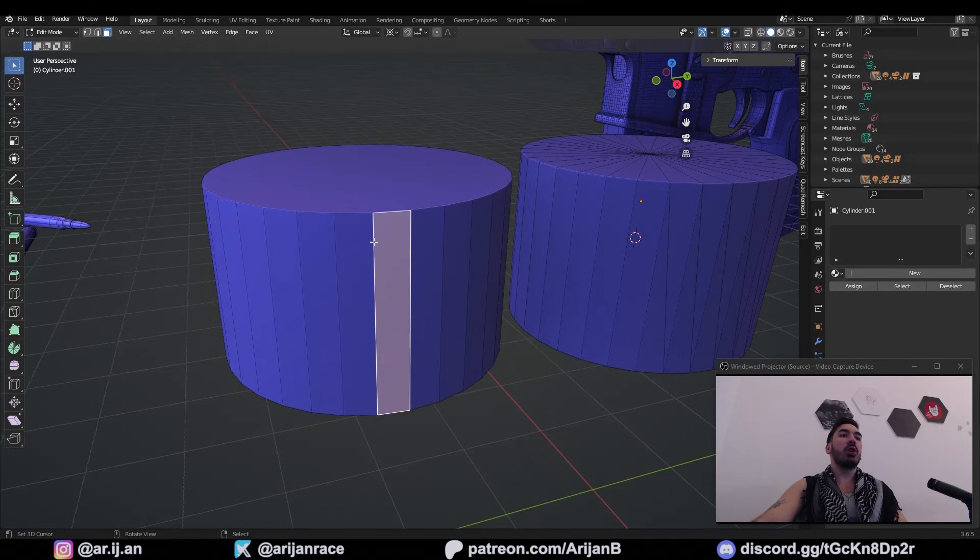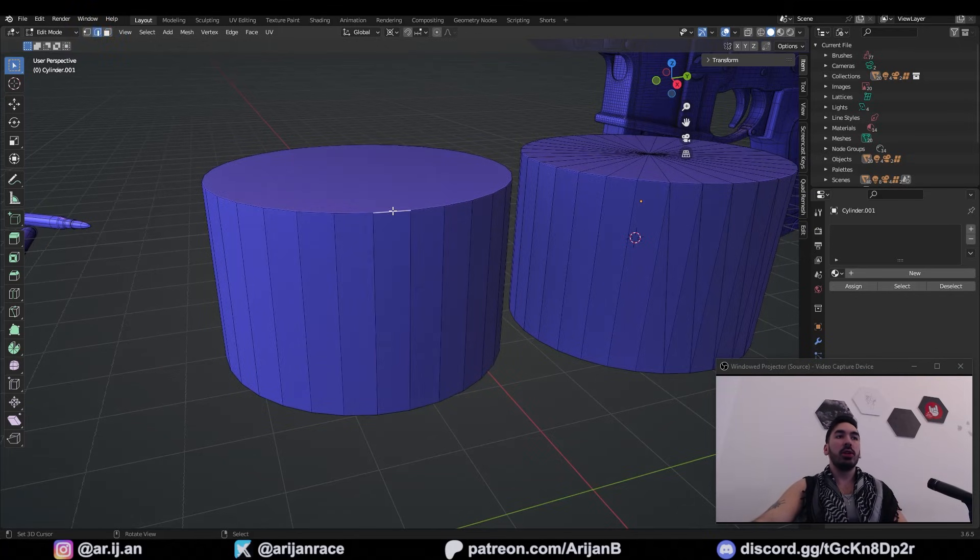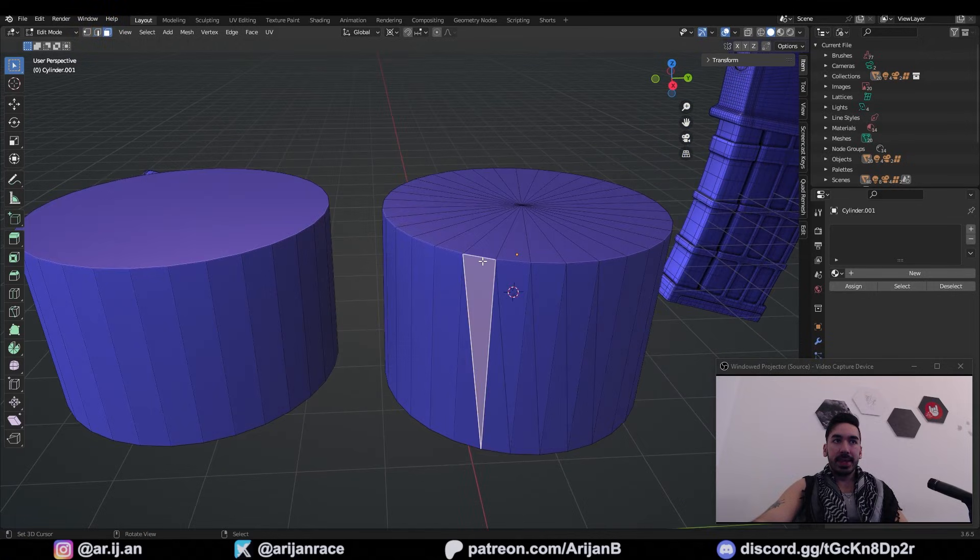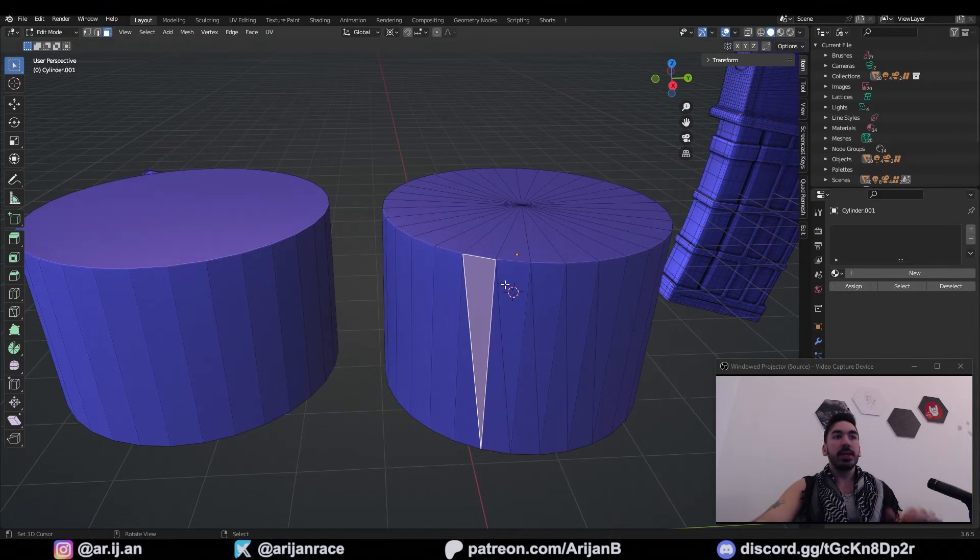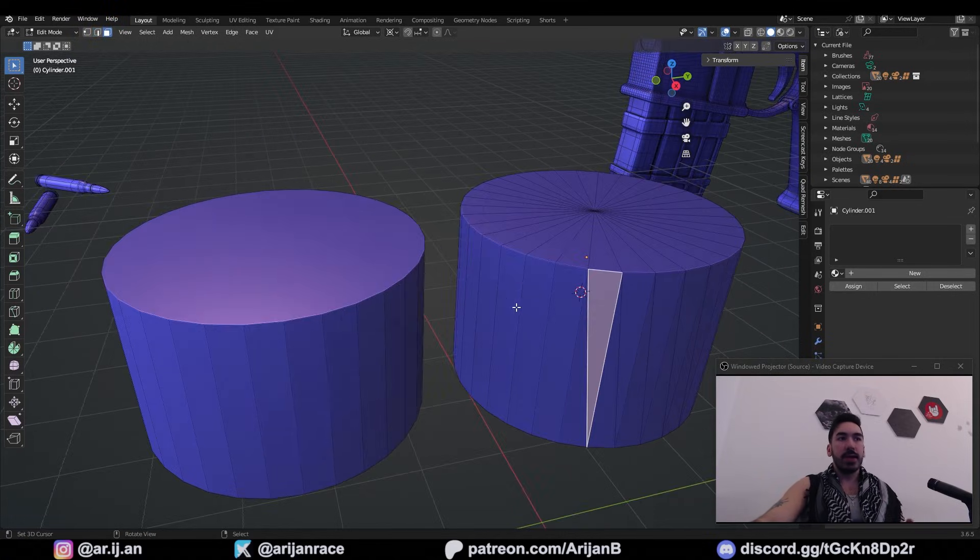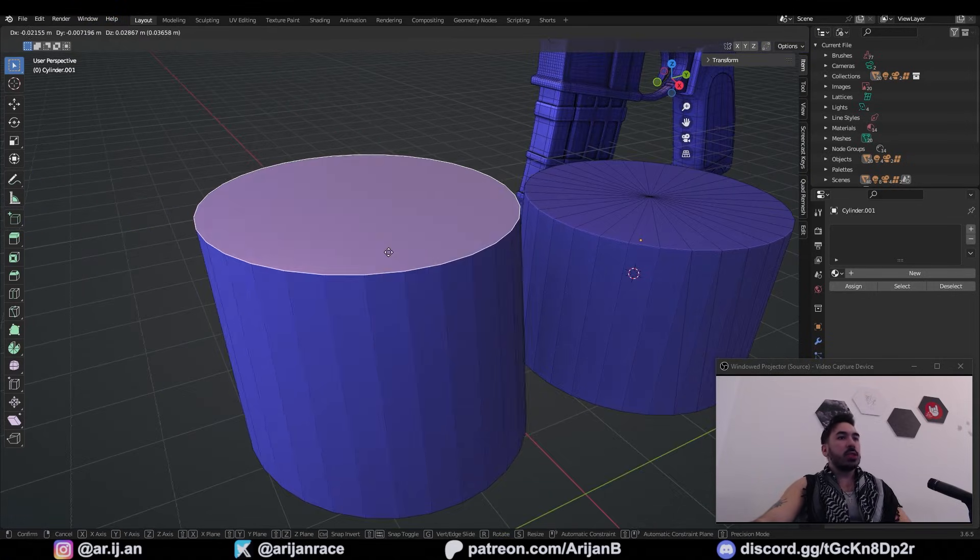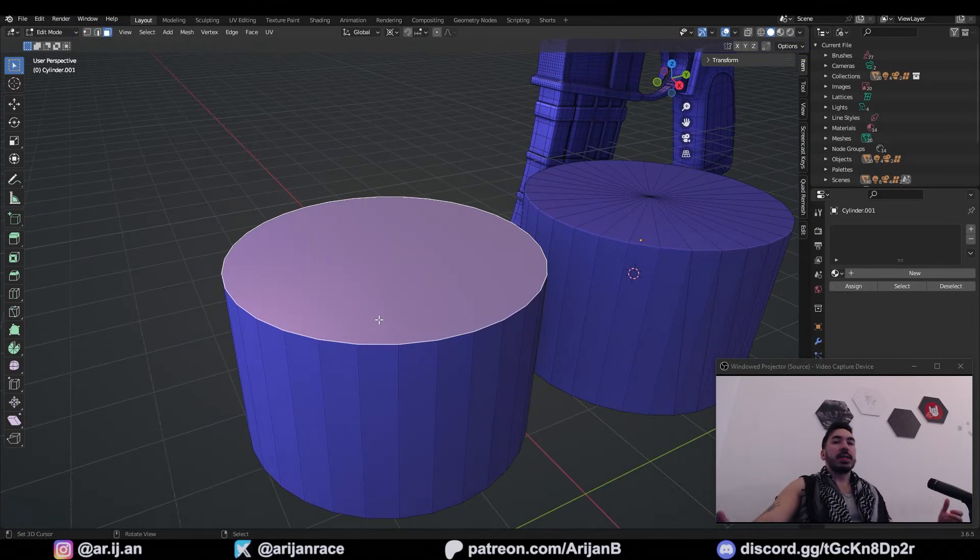This here is a quad because it has one, two, three, four edges around it. This is a triangle because it only has three faces. And this is called an N-Gon because it has more than four edges.